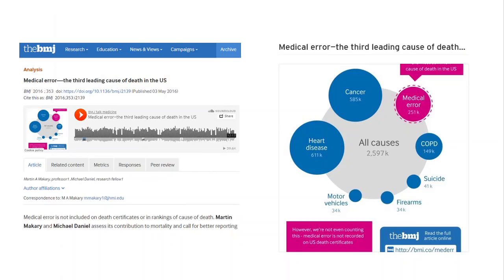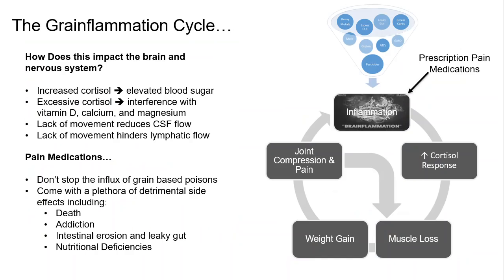Pretty scary. And if we look at overall medical error as the third leading cause of death, most of these deaths are actually the result of prescriptive medications — not the wrong medicine by accident, but just the right medicine. That's how dangerous this is. So that's why it's important to understand how diet and food can play a role in chronic pain and inflammation — and that's why I created the grain inflammation cycle.